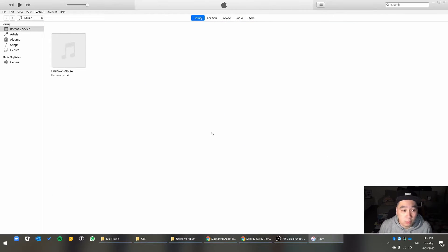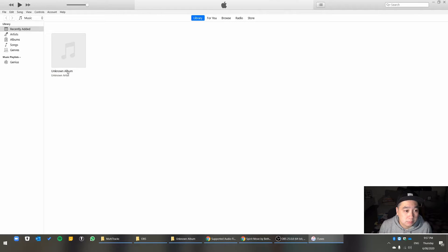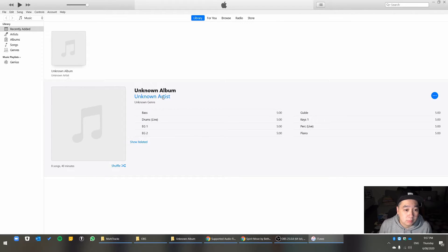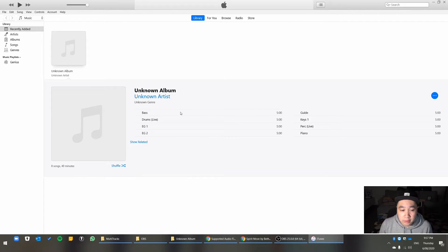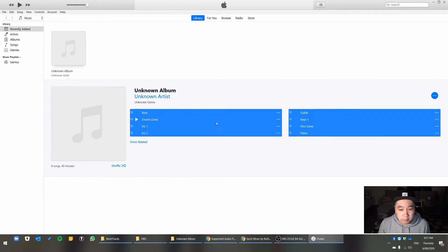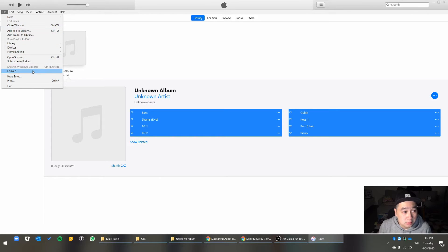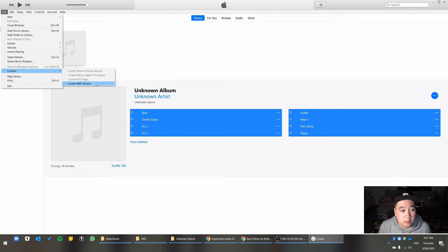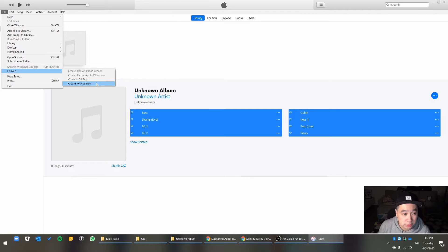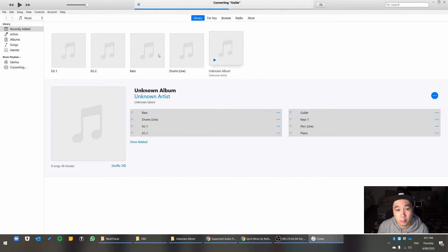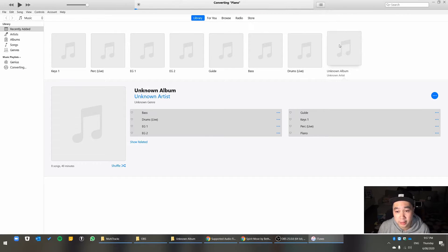Once in there, just open up the album. And then you select all of them. And then go to File, and go to Convert, and create Wave version. And wait for it to do that.